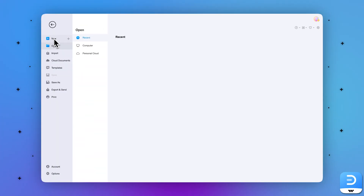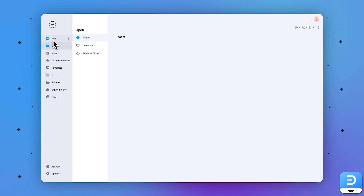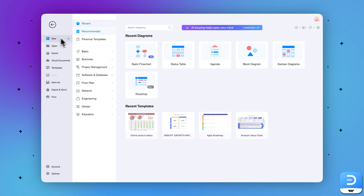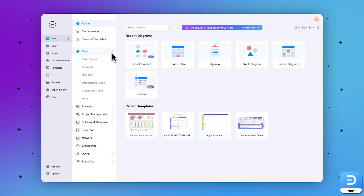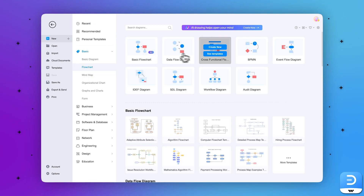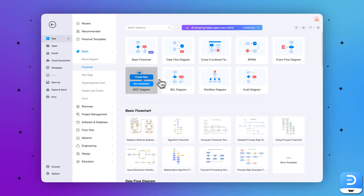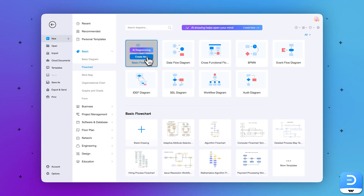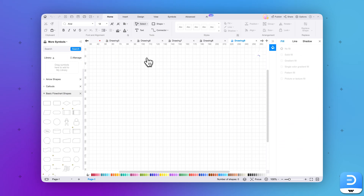Step 1: Upon downloading this diagram software on your device, launch it to access its main menu. From the side panel at the left, select the New option, and from the appearing panel adjacent to it, select Flowchart. Then choose the flowchart category on the main screen. Let's go with the basic flowchart. Upon placing the cursor on your desired option, click Use Immediately.